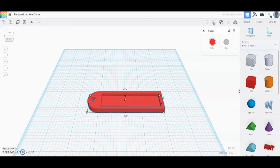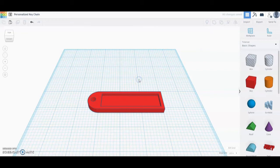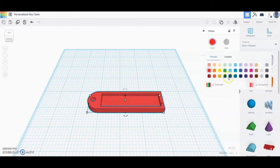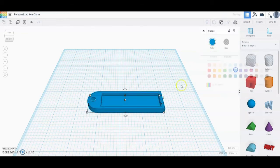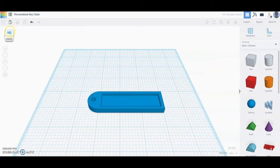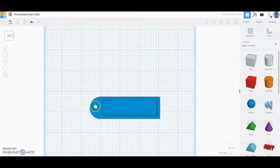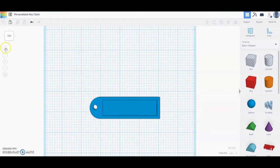Now is a good time to go ahead and change the color of your keychain to whatever you'd like. I'm going to change it from red over to blue. As you can see in the top view, we have a hole going right through where we can attach our keychain ring, and we have our little tag coming off the corner.